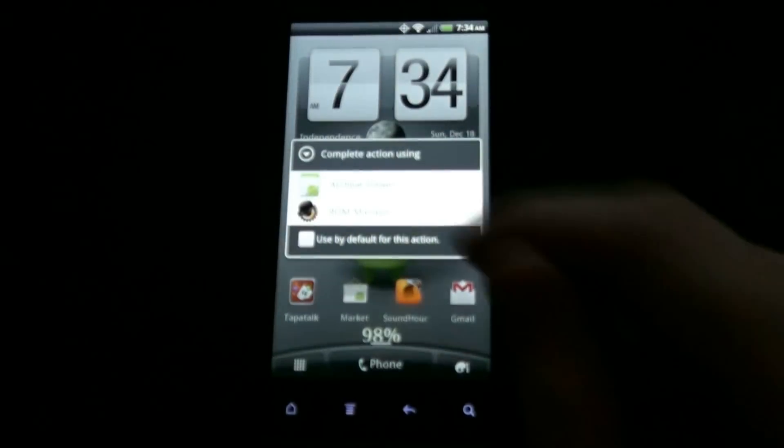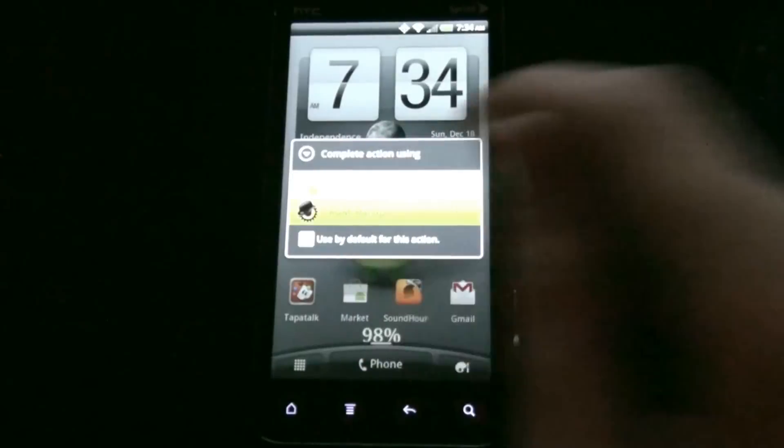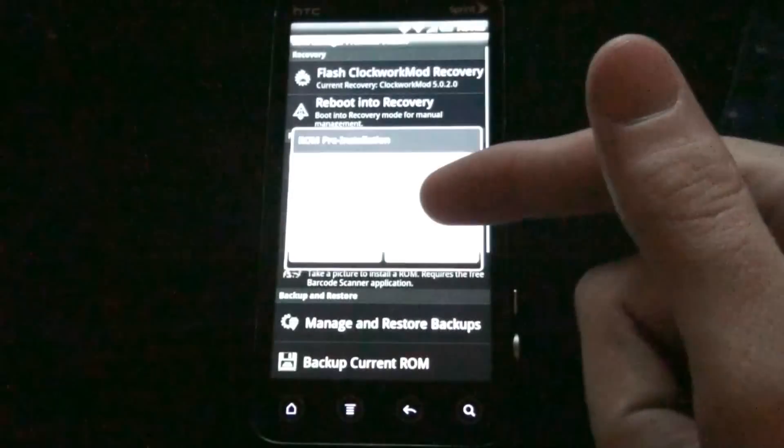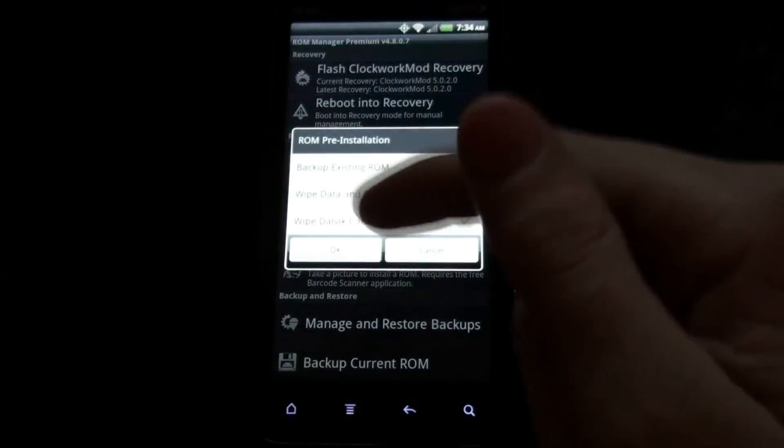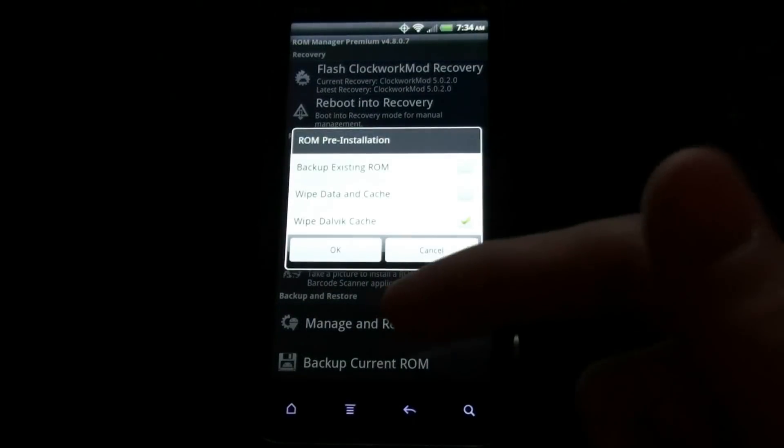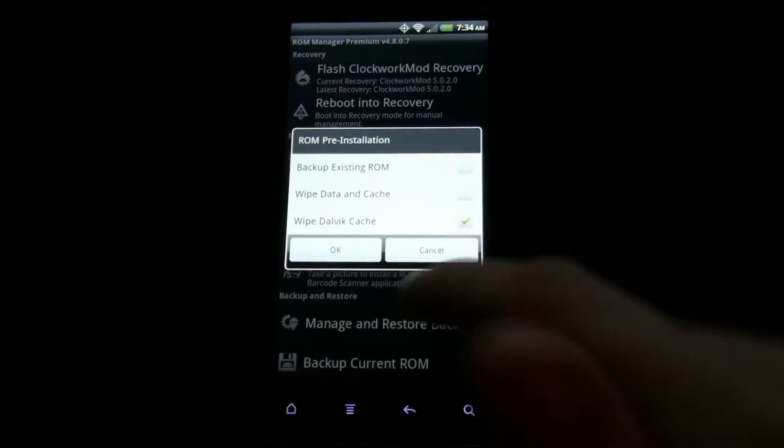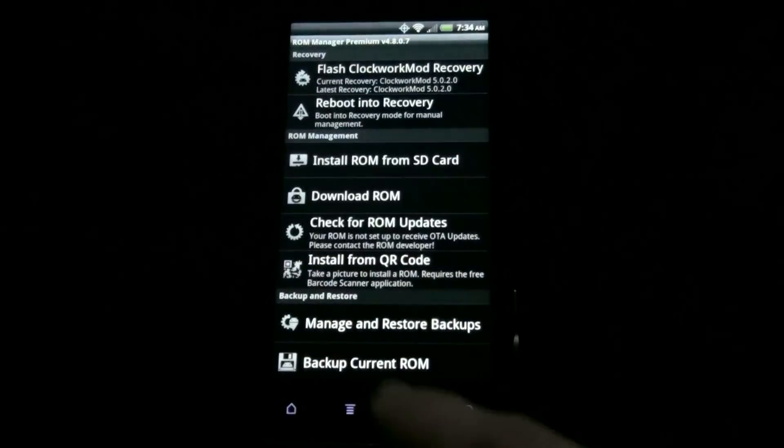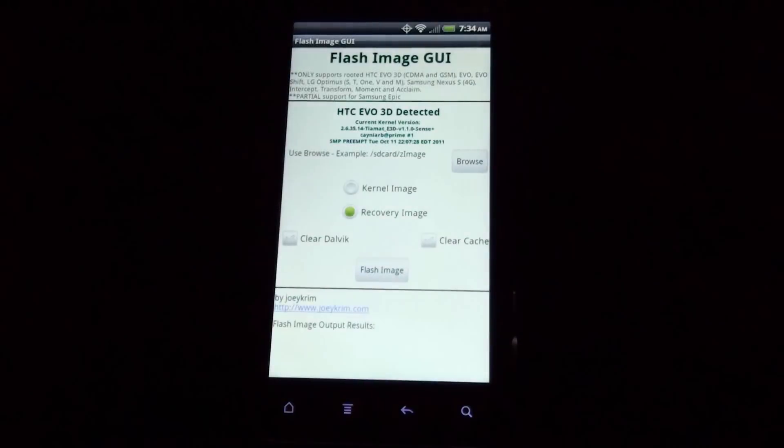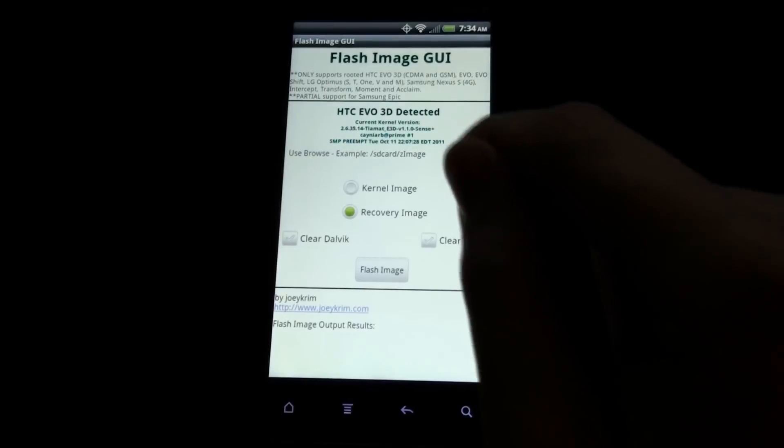If you have ROM Manager installed, you can reboot into recovery and apply the zip, but I'm going to do it the cooler way of using Flash Image GUI.